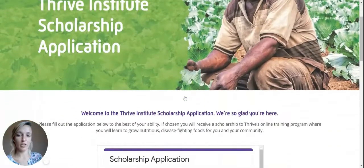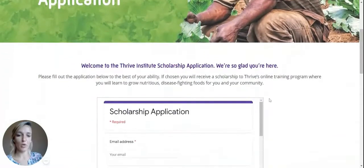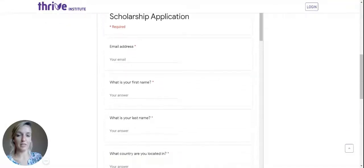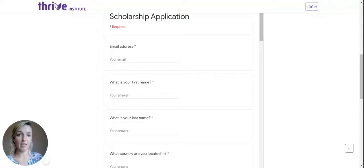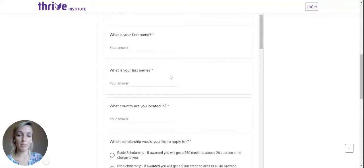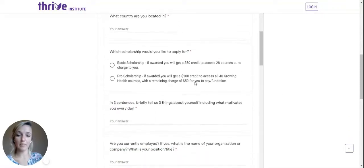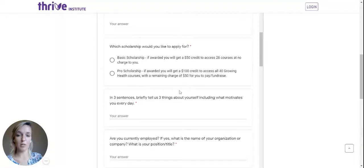This will bring me to the scholarship application page where I can scroll down and see a list of questions that I need to fill out in order to apply. Questions include your email address — make sure to include the proper email address and double check it, because this is how we are going to be contacting you with instructions to get your scholarship. Also your first name, your last name, the country you're located in, and the type of scholarship you'd like to apply for.